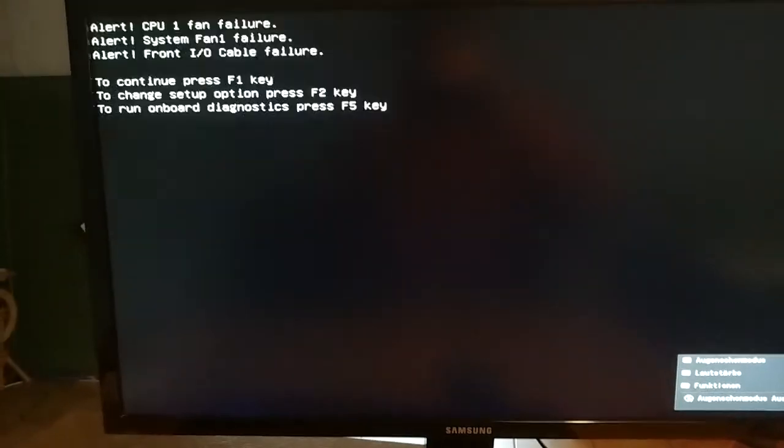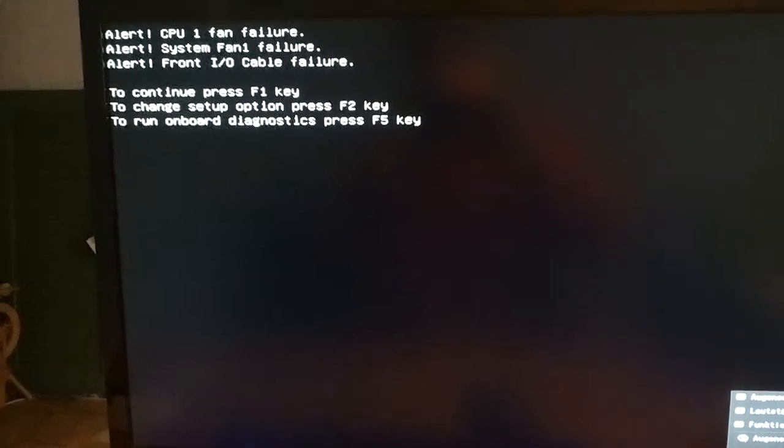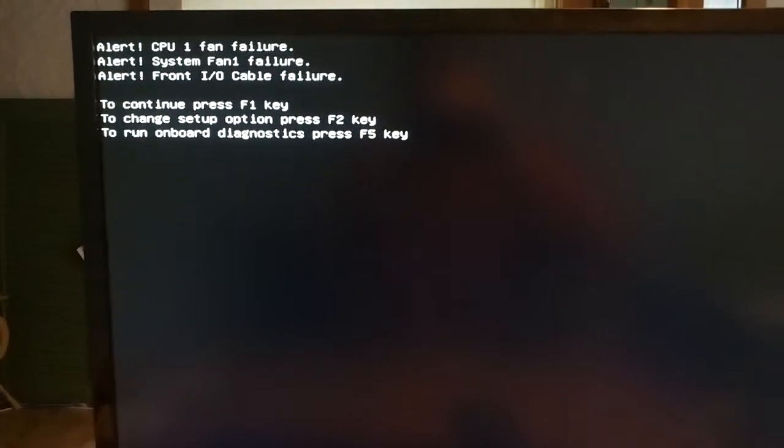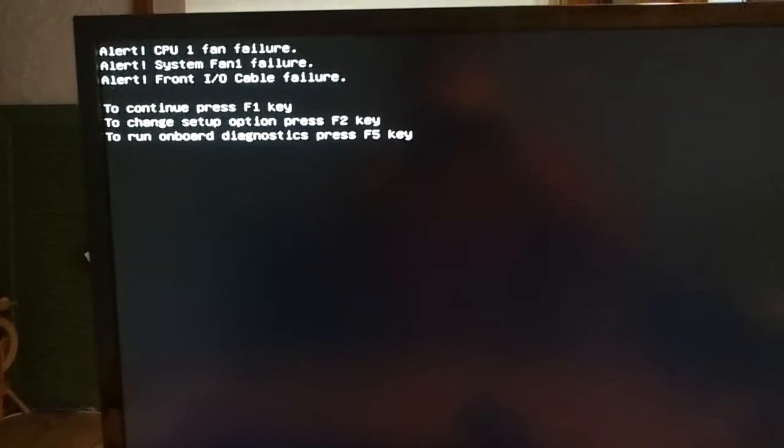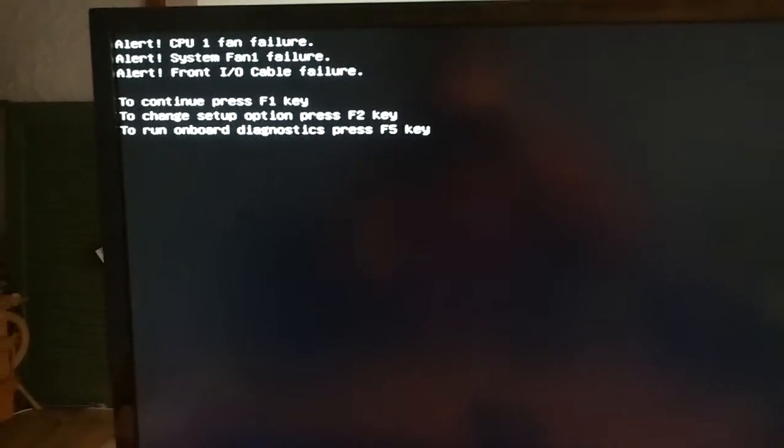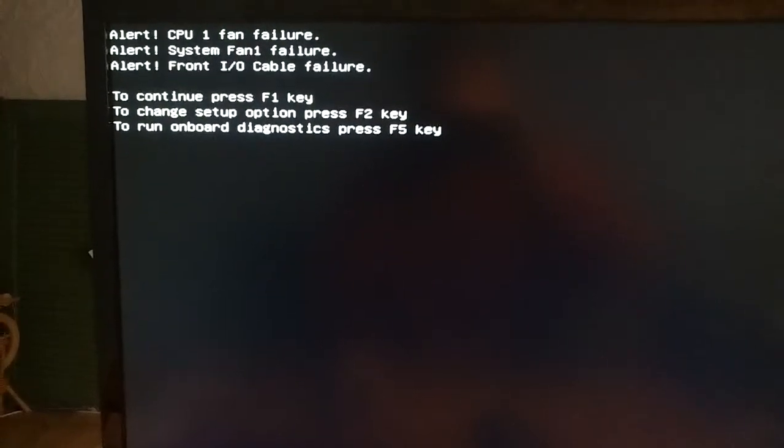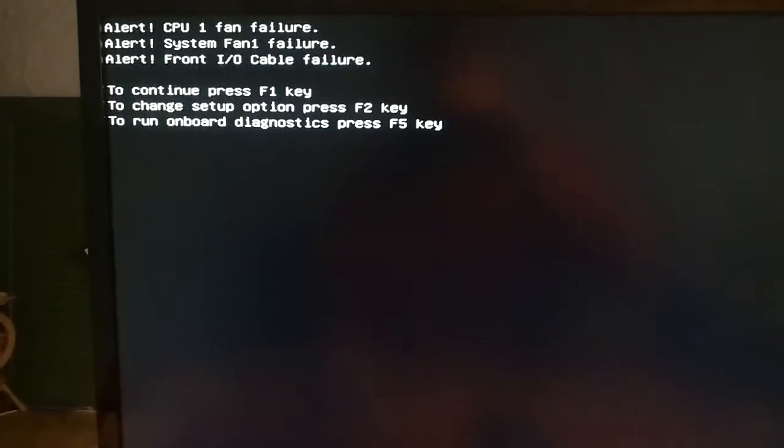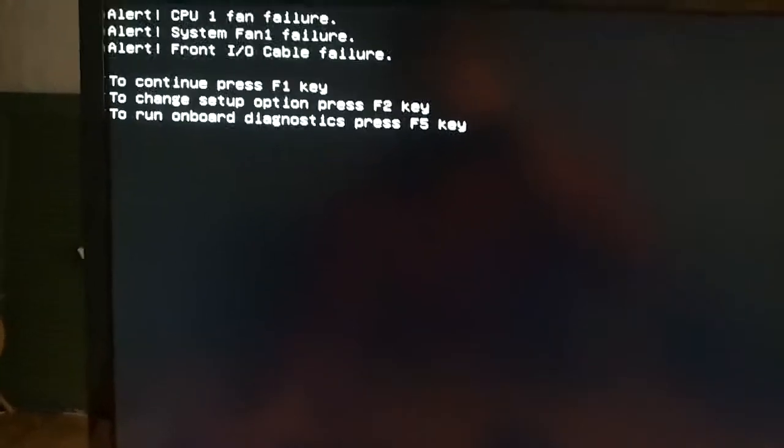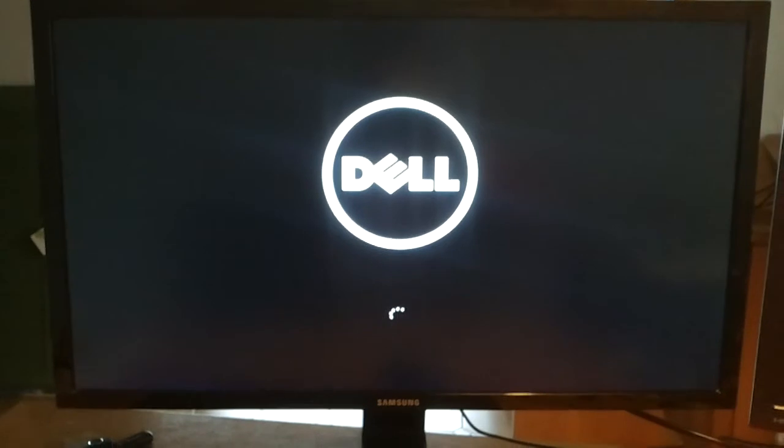It powers on. Now there are some fail informations, but we don't care. Front IO cable failure and fans somehow, but that doesn't matter. And now it will boot.